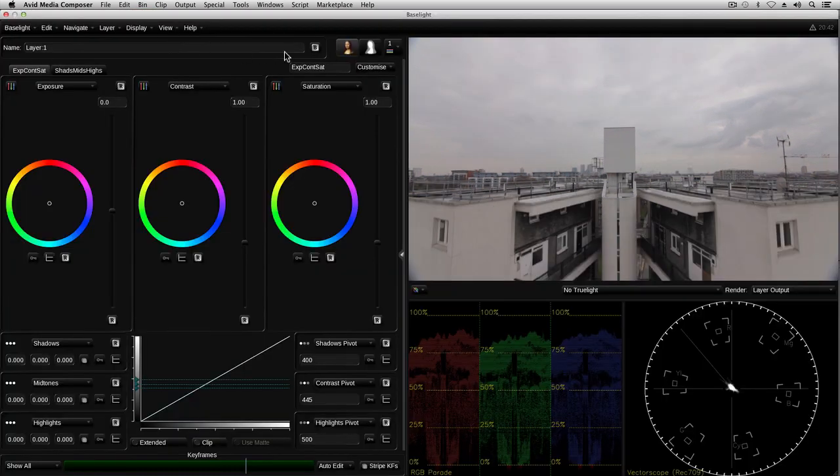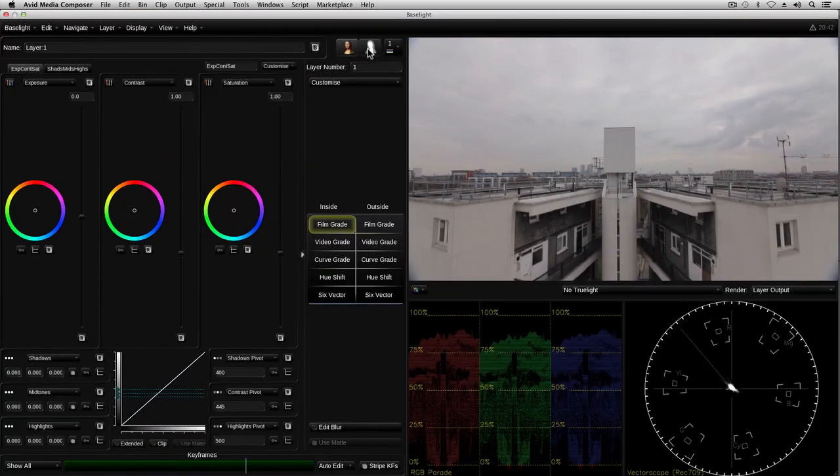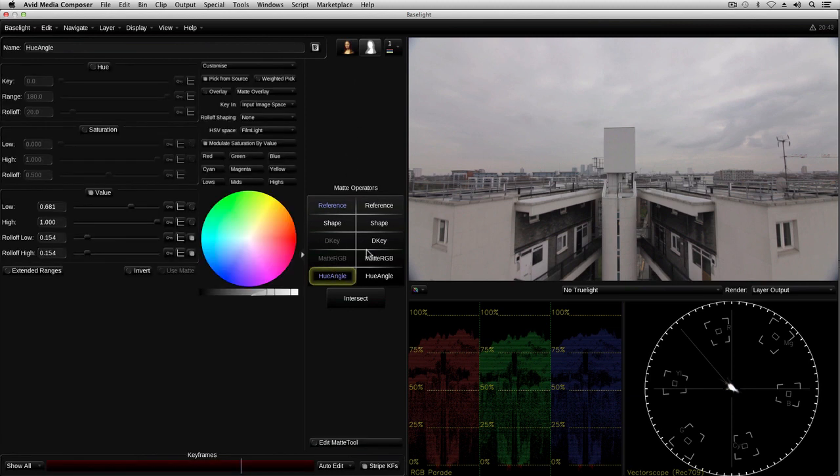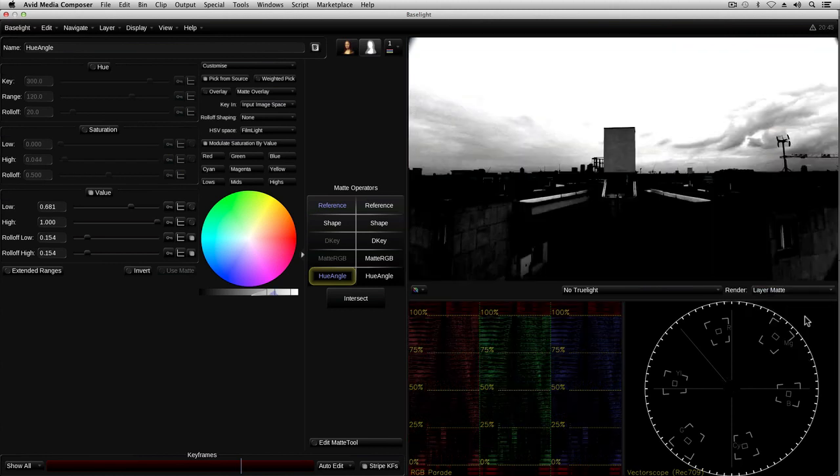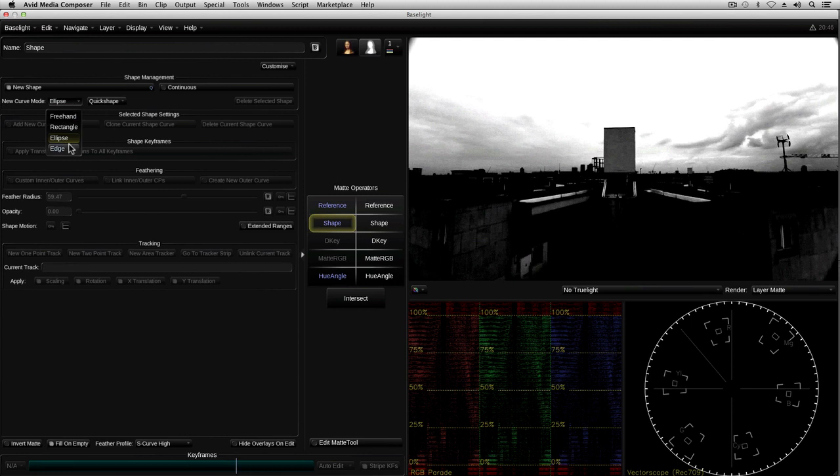Baselight provides several different types of luma and chroma key, which can be used to select specific ranges of color. For example, you may want to select flesh tones in a face, or the blue color of an ocean. In this case, I'm using the hue angle keyer to select the range of colors which covers just the clouds and the sky. I'm also going to combine the key with a feathered edge matte to restrict it to the area above the horizon.